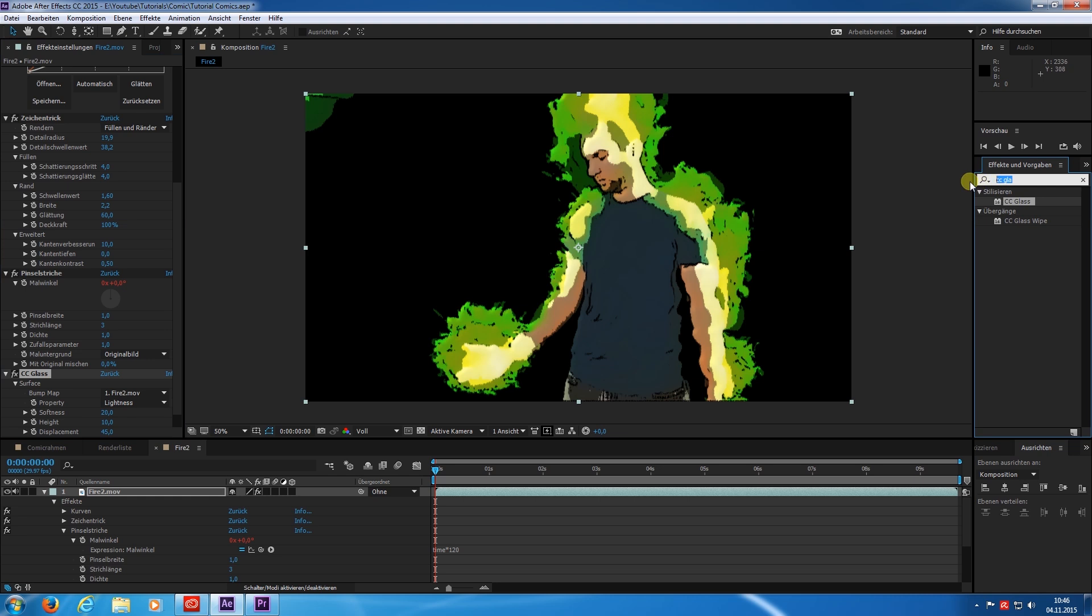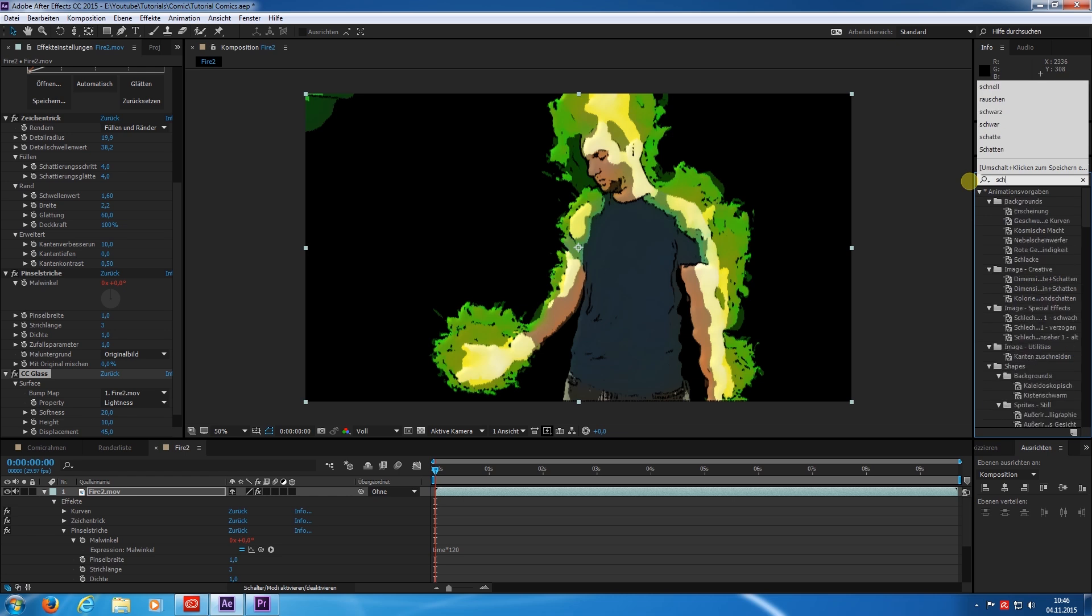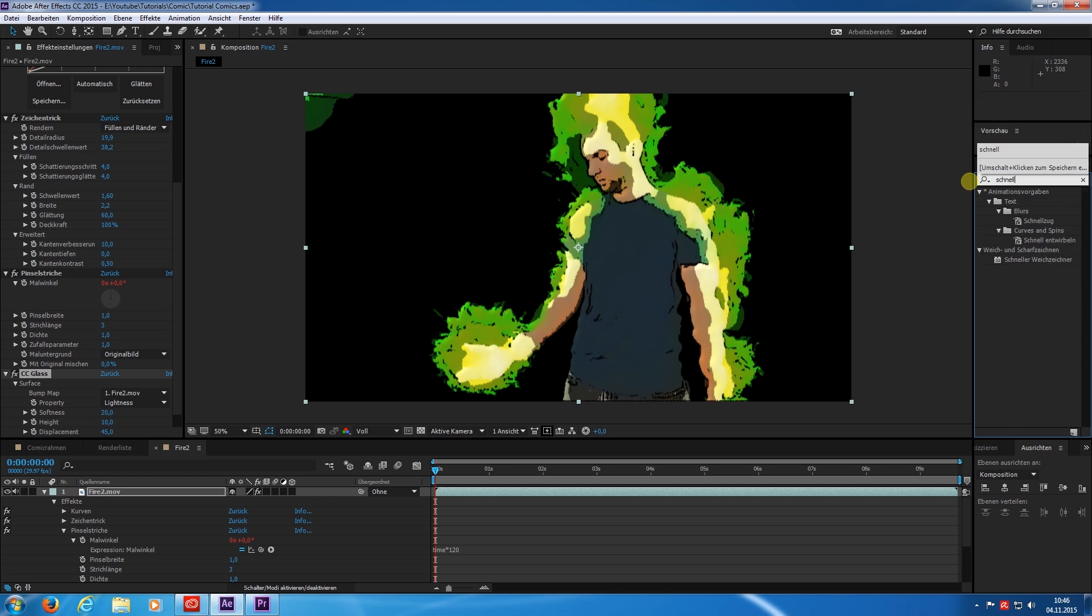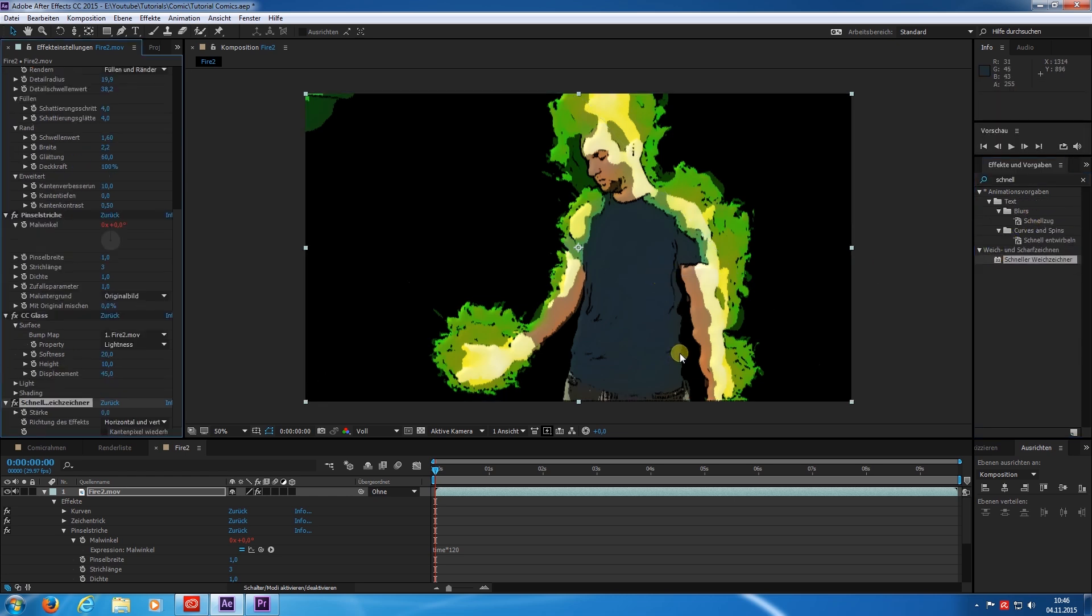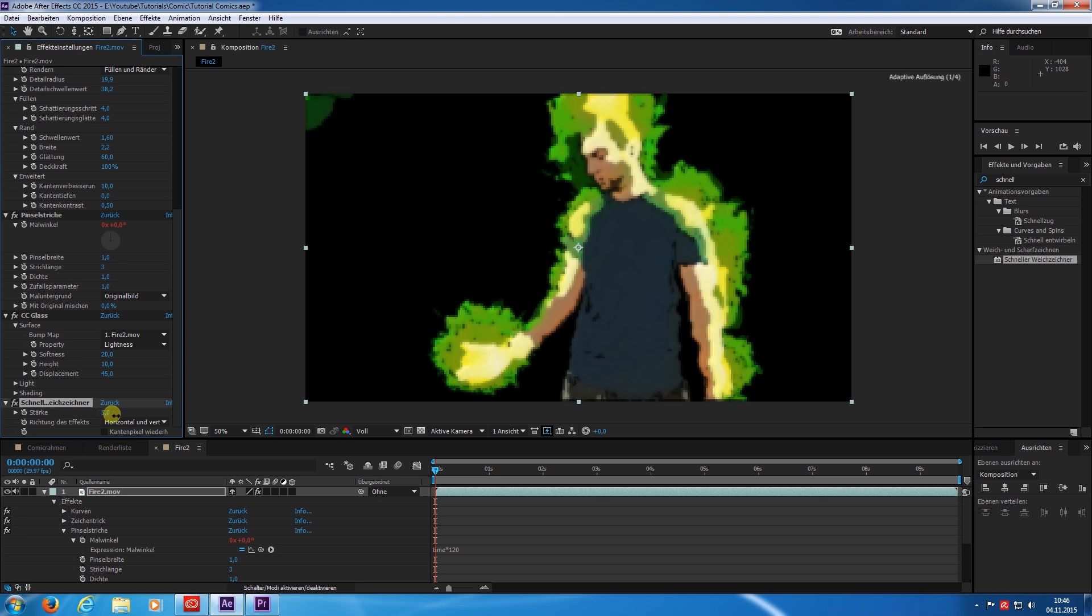Next I add the fast blur to smoothen out the rough edges of the strokes. Not so much, just a little bit.